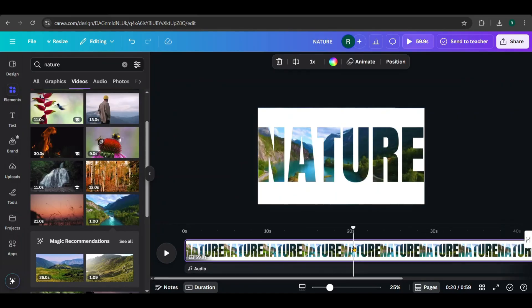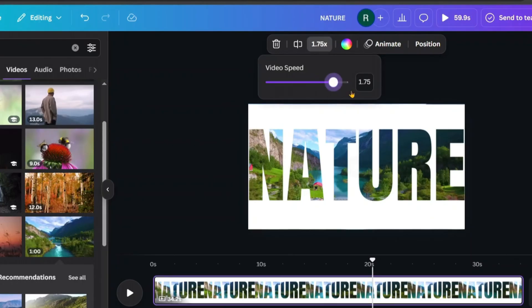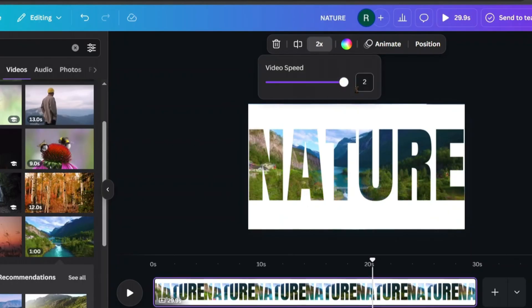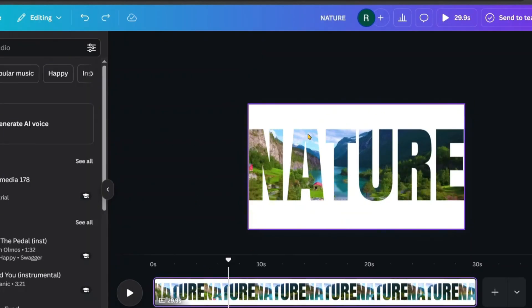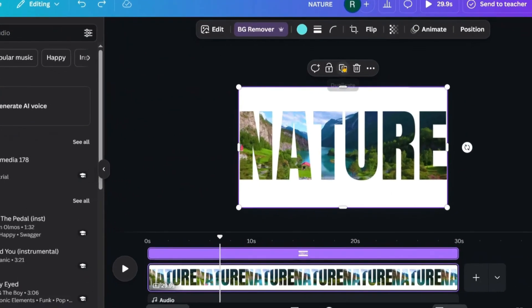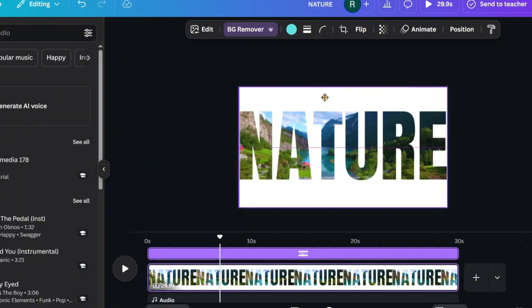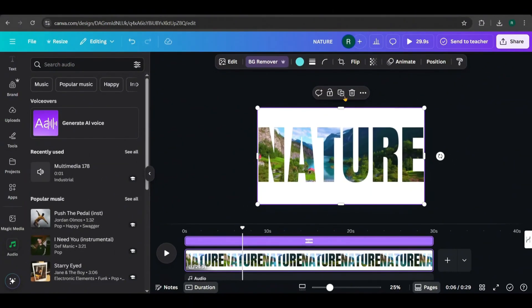Finally, click on the page in the timeline, then go here to adjust the video speed. I'm doubling the speed for a more dynamic look. Now click on the text image and duplicate it. Place the duplicate right on top of the original so they're perfectly aligned.